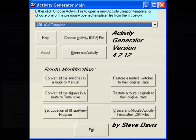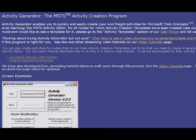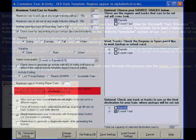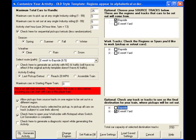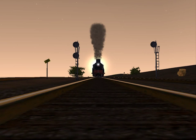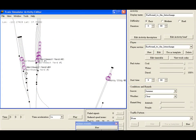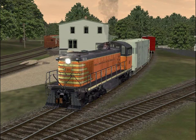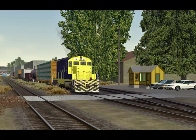a separate program developed to easily create freight and switching activities. It costs $15 and is available as a 3.5 megabyte download from their website. Activity Generator works with any route that has a template file. These templates are available as free downloads at skylinecomputing.com. Once you've installed a template, creating an activity is easy, even if you've never worked with the MSTS Activity Editor. The program allows you to create custom activities that can either be simple shunting or complicated switching.